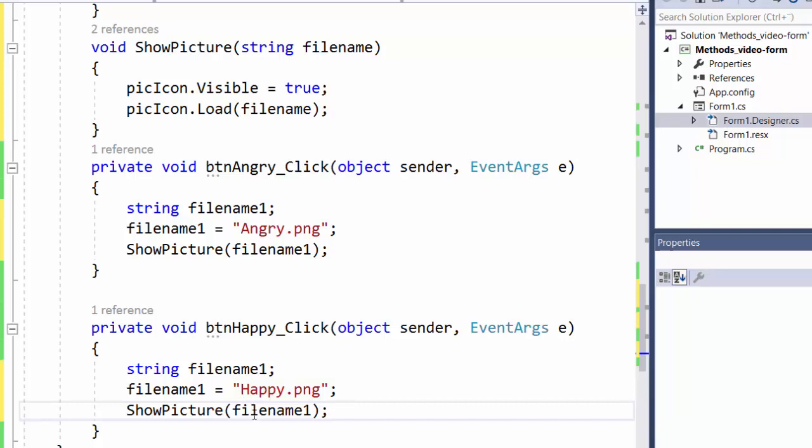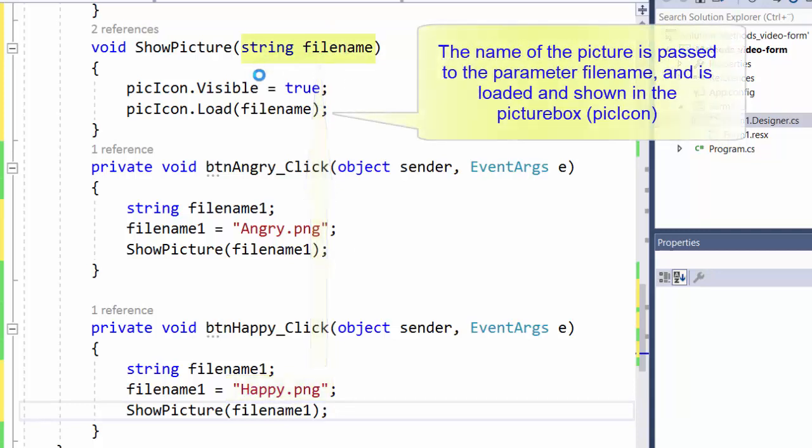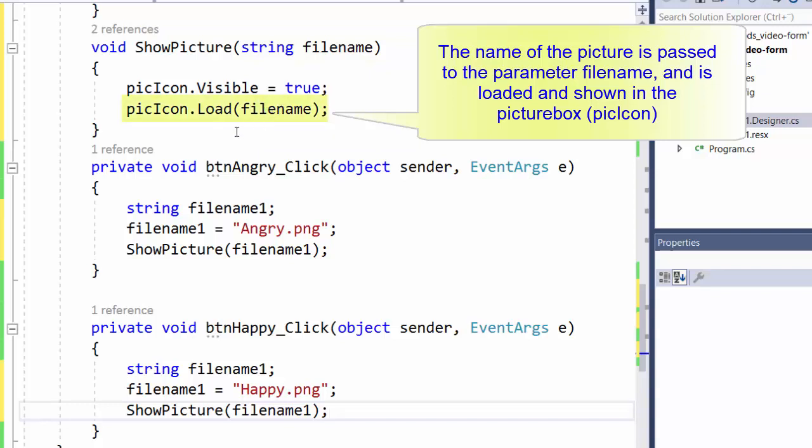So when we call this show picture here, this filename1 will contain happy.png, which will be passed to this filename parameter. And then filename happy.png will be shown in the picture box.